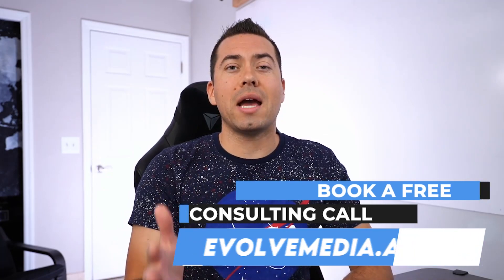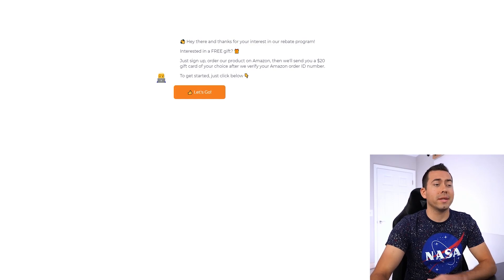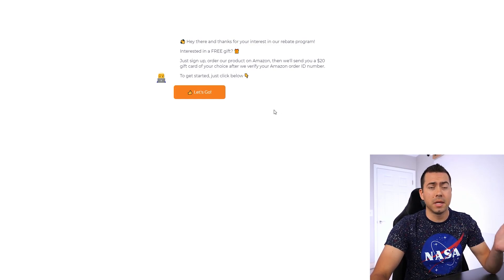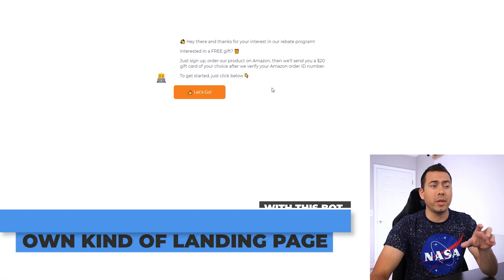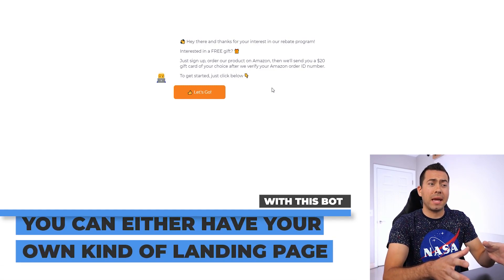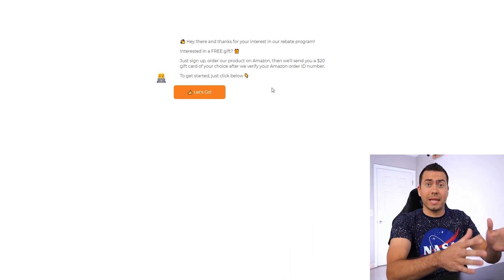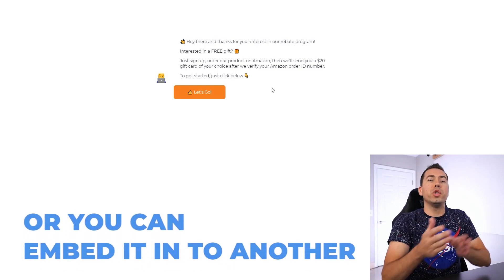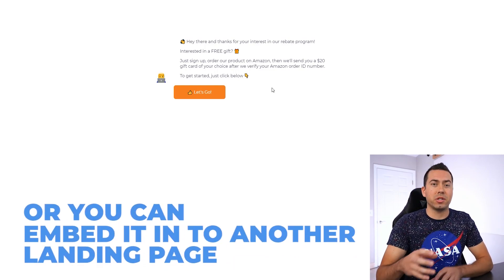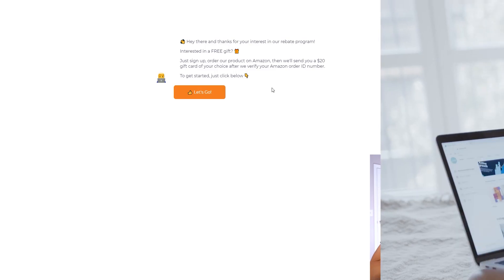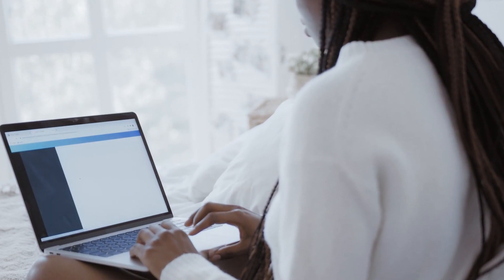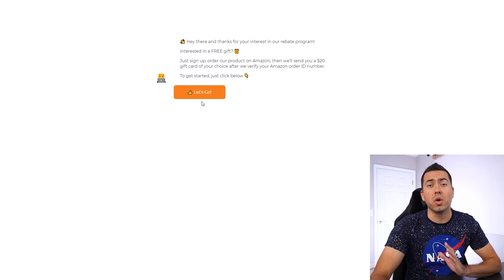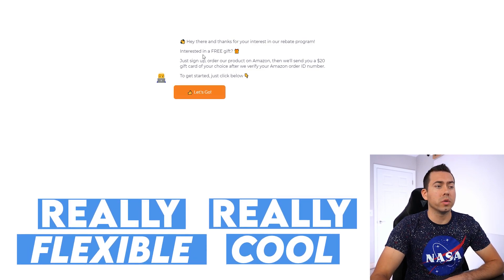Let's go ahead now and jump into this walkthrough on how this Amazon rebate bot actually works. Here we are on this completely blank landing page. I just threw together this landing page. And with this bot, you can either have your own kind of landing page, or it'll host the landing page for you just completely blank. Or you can embed it into another landing page. So you can have your branding and other things on the page. And then this little bot will live in a little section on the page. So really flexible, really cool.